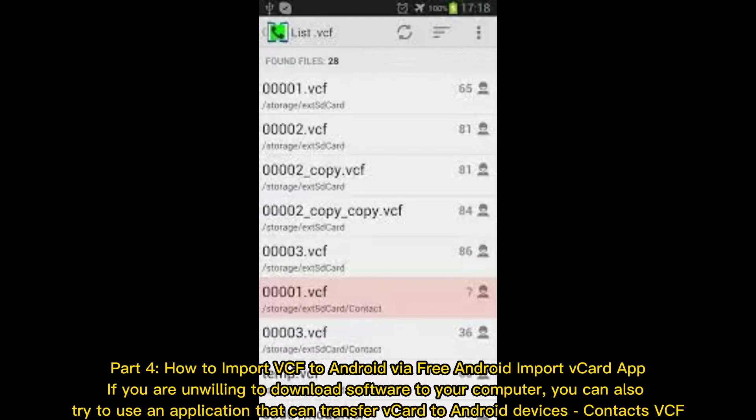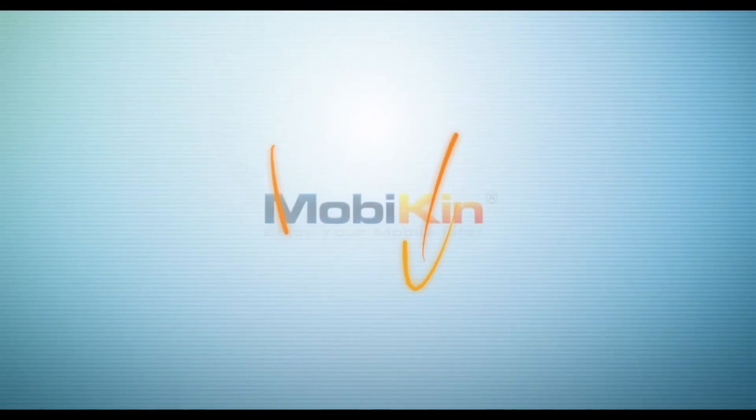How to import VCF to Android via a free Android Import vCard app. If you are unwilling to download software to your computer, you can also try using an application that can transfer vCard to Android device contacts.